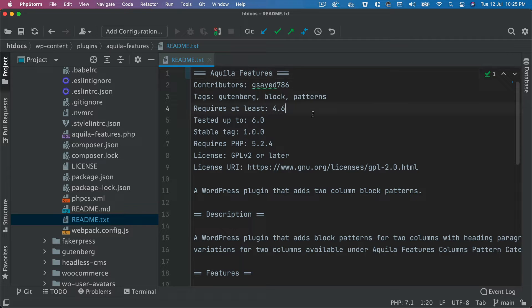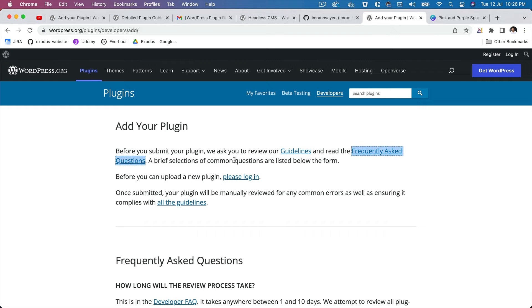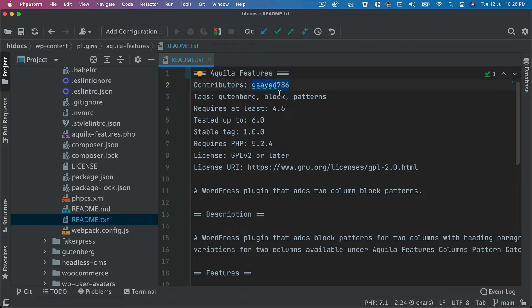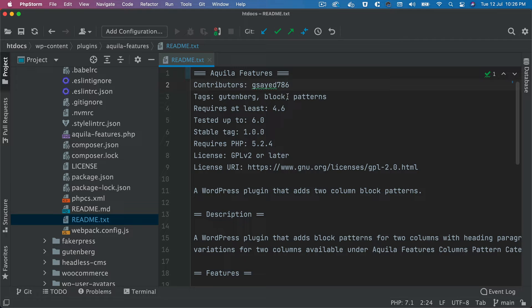Okay, and contributors, you need to put your own WordPress.org id, so whatever you use to log into this or register this one, you need to use that id and put it over here. In case if there are multiple people who have written this plugin, you just put that as comma separated and you put another id over here. Okay, but for now it's only me who's doing it, so I'm just putting my id there.